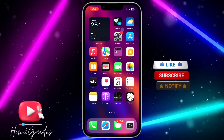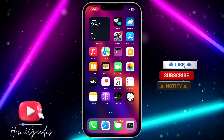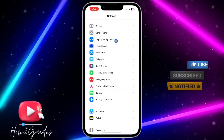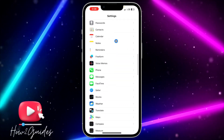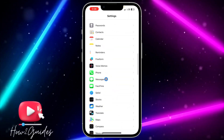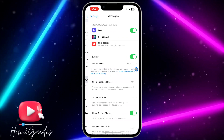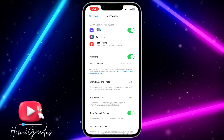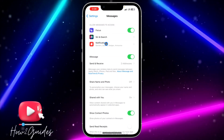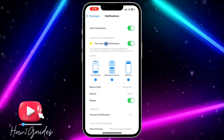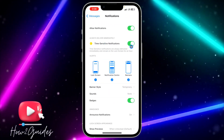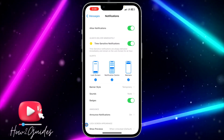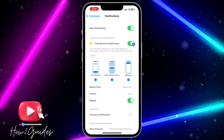The first thing you need to do is head to your Settings and look for Messages — just scroll down and you'll see it. Click on Messages and you're going to see Notifications, which is the third option under 'Allow Message to Access'. Click on Notifications and you're going to see 'Time Sensitive Notifications' right here.